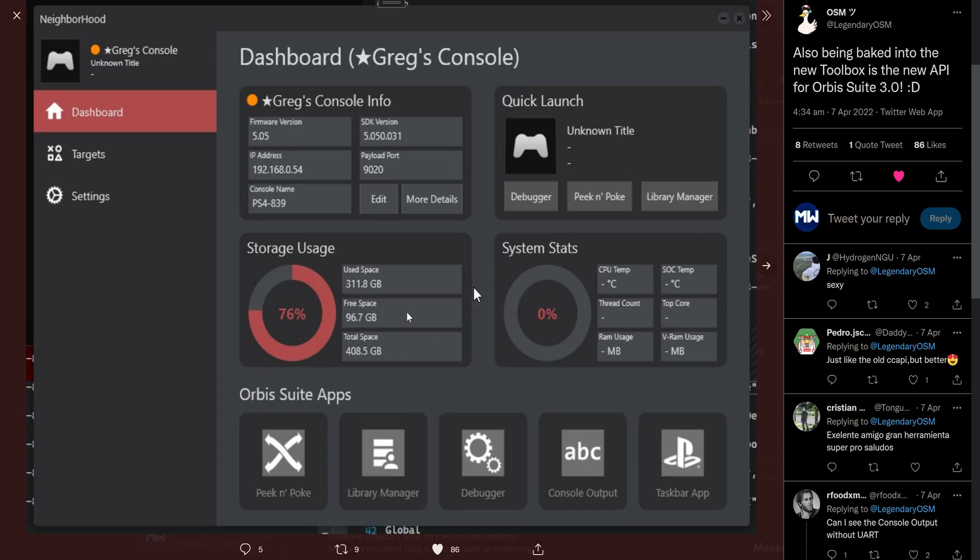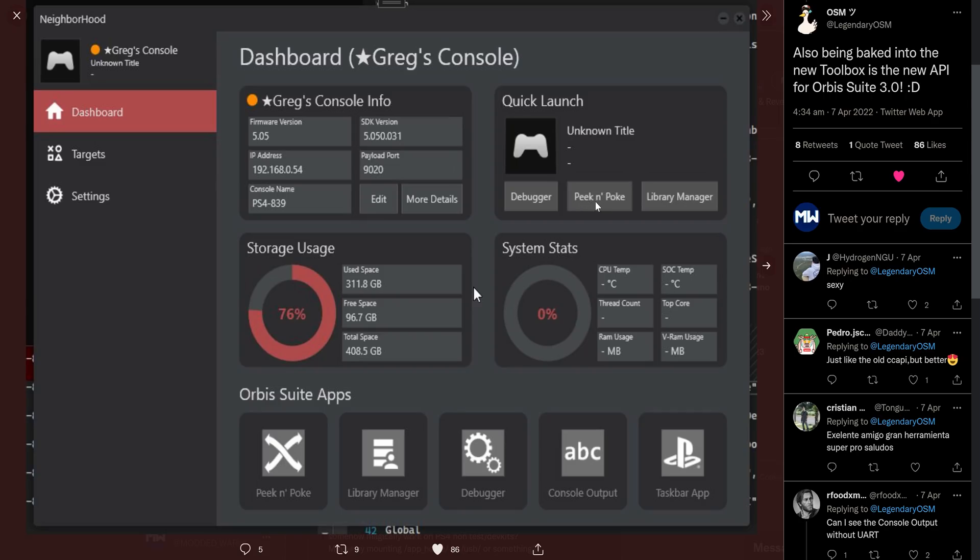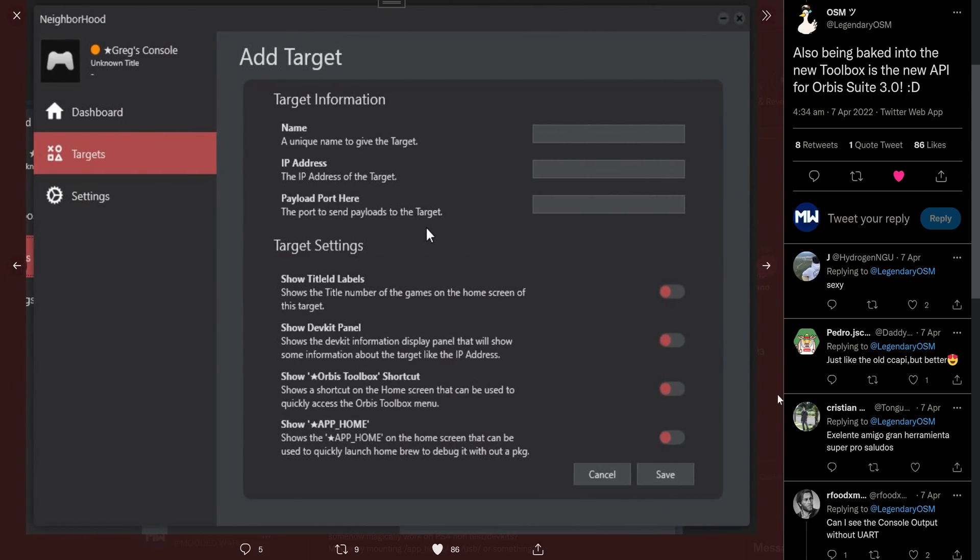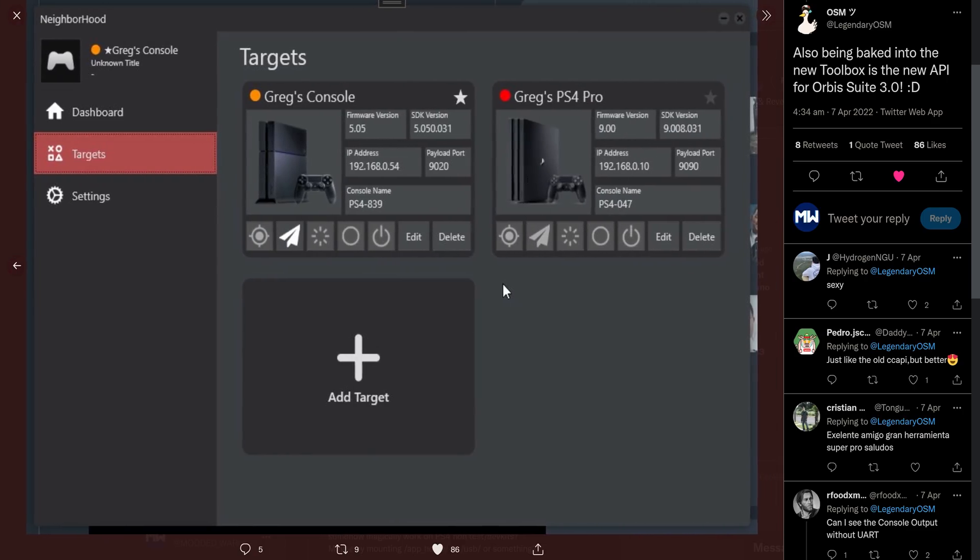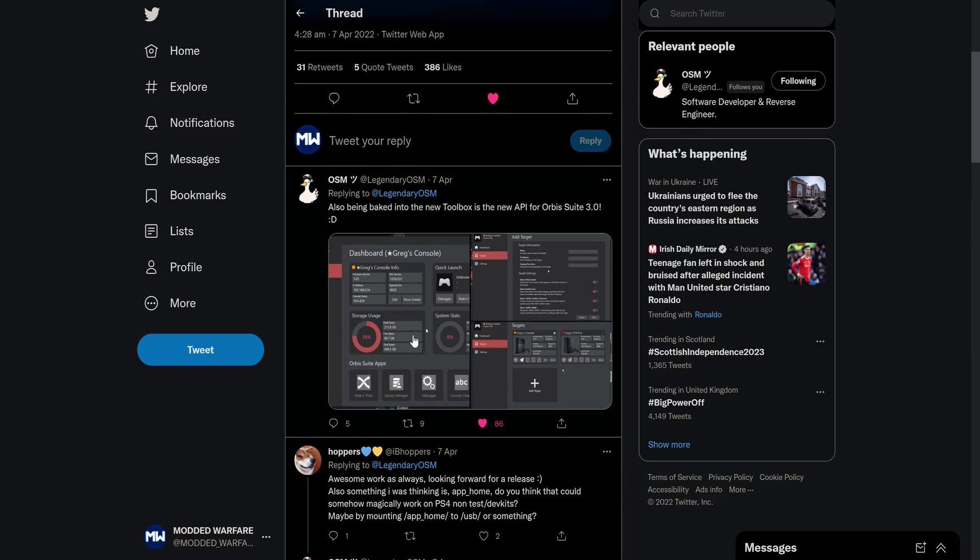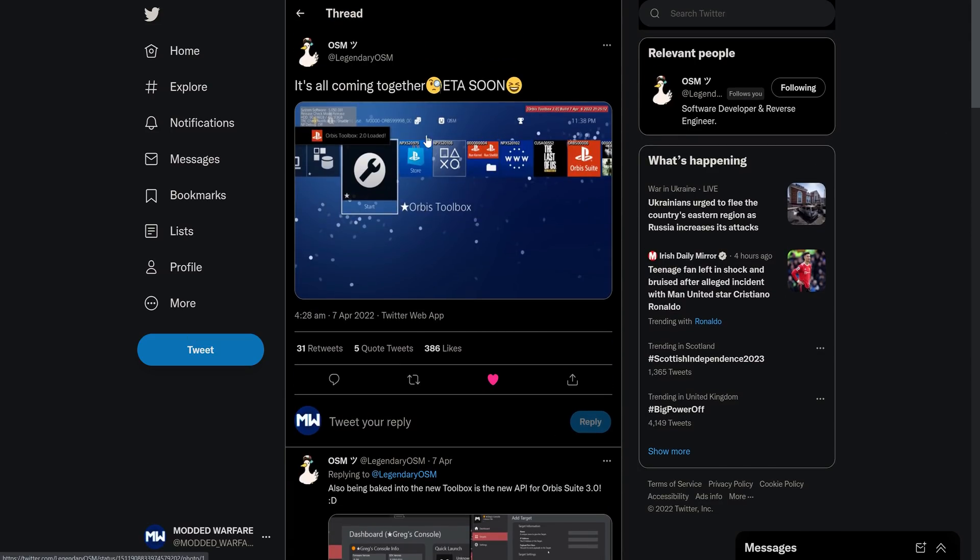And it looks similar to CC API console manager for the PS3. It looks like the beginnings of that for the PS4. So I thought this was pretty interesting because this companion app can do things like give you your system stats, your temperature readouts, your storage readouts, stuff like your firmware version, IP address, payload port, SDK version. It's got a debugger built in, peak poker built in as well, a library manager. You can also remotely enable and disable Orbis Toolbox settings from the tool as well, which looks pretty interesting. So can't wait to give this a try once it comes out.